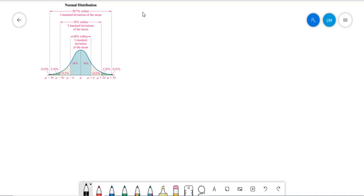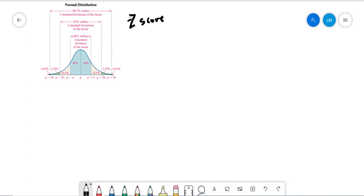One thing we do tend to say is that when it comes to the normal distribution, there are several ways, but we say there's what we call a z-score. The z-score is just how far away the deviation is from the mean, computed by x minus the mean divided by the standard deviation.